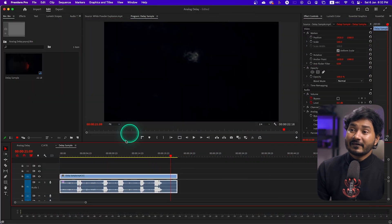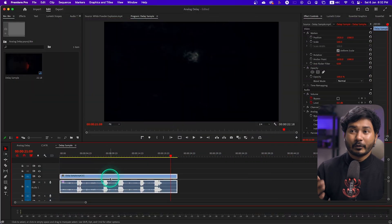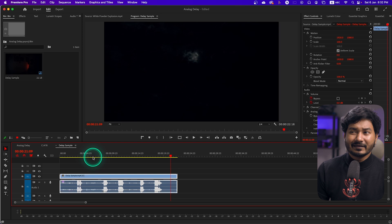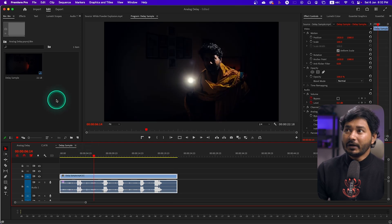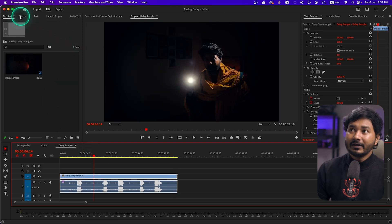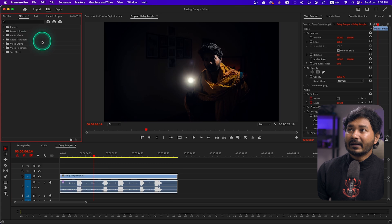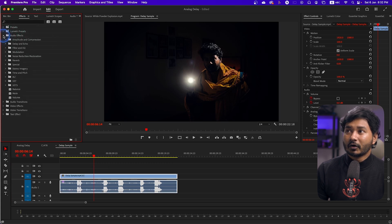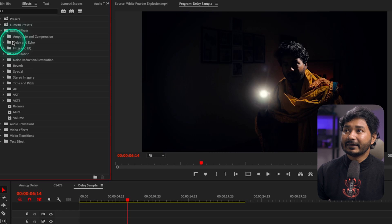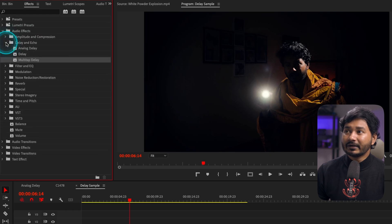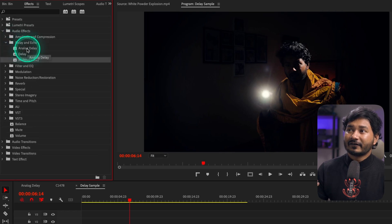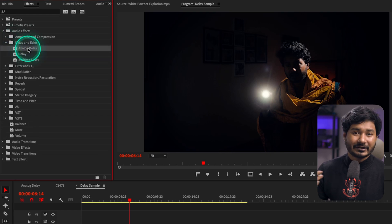This is the video clip we're going to use — the exact same clip you saw in the intro. If I go to the Effects panel and then to Audio Effects, you'll see Delay and Echo. Under this folder there are three different echo or delay effects.